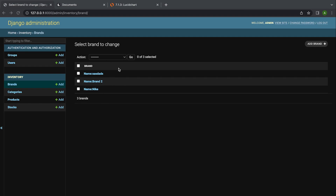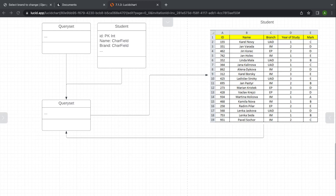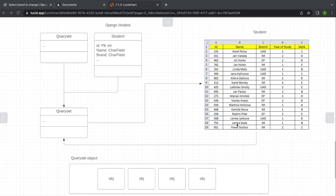So behind the scenes, we've run a query to the database, selected all the data from the brand table, and now we've returned all the objects from the brand table. Remember, objects are essentially records or rows from our table. When we query data from our database, we return the data in a QuerySet object. Inside of that QuerySet object is a list — in this list are multiple objects, and these objects refer to the different records or rows returned from the database.